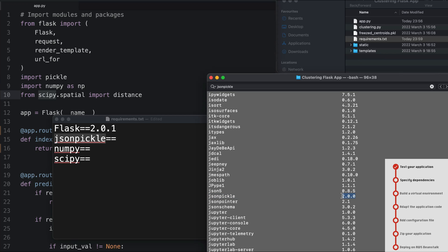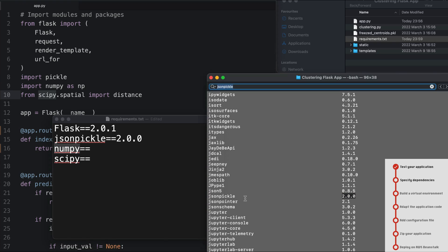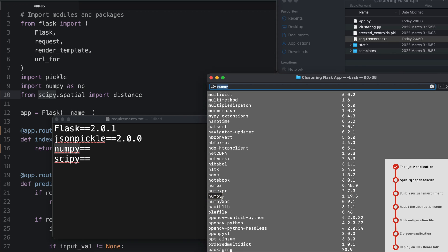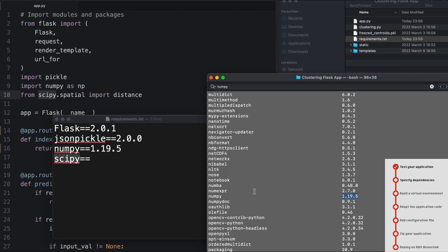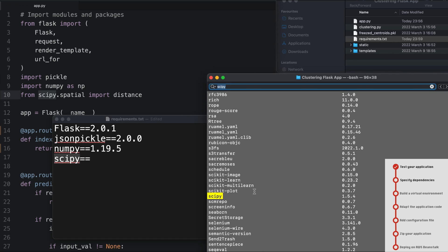The same for numpy - for numpy I'm having 1.19.5. Copy and paste this element. And scipy - for scipy I'm having 1.5.4. Copy and paste.